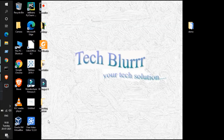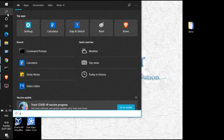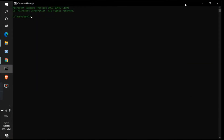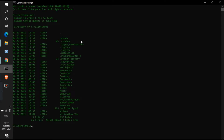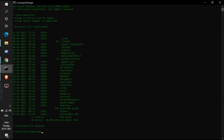If you are new to our channel, kindly subscribe, and if you find this video helpful, you can like the video. Let's get straight into it. Go to the start menu and type 'command prompt'. The command prompt will pop up. Type 'dir', which means directory, and press enter — it will show all the folders present in the C drive. Then type 'cd Desktop' to change directory to the desktop.